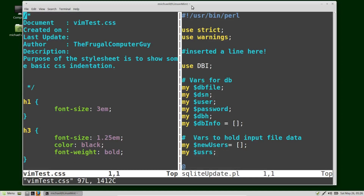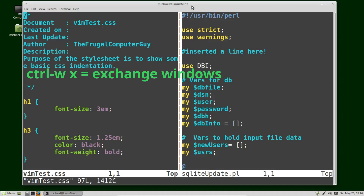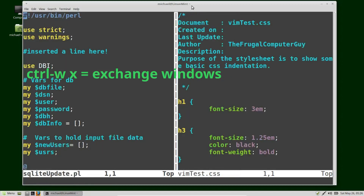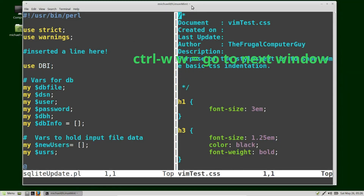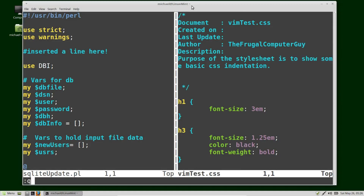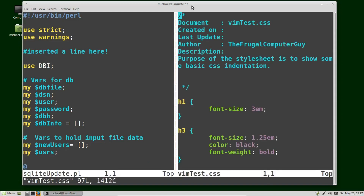If I want the CSS file to be on the right, I can exchange the windows by pressing Control+W X. Now my CSS file is on the right. I'm going to swap to that window with Control+W W and quit out with colon Q. If I want my split to show up on the right instead of the left, I can press colon set splitright. Now when I press colon vsp and open the file, the new window opens on the right instead of the left. You'd want to update your vimrc file if you want this to happen every time.